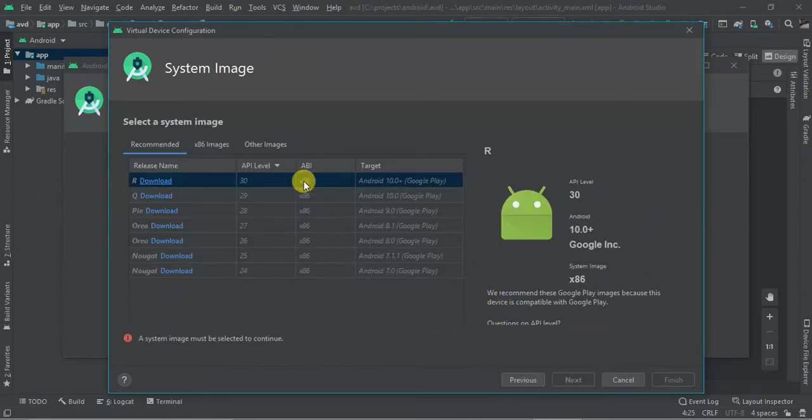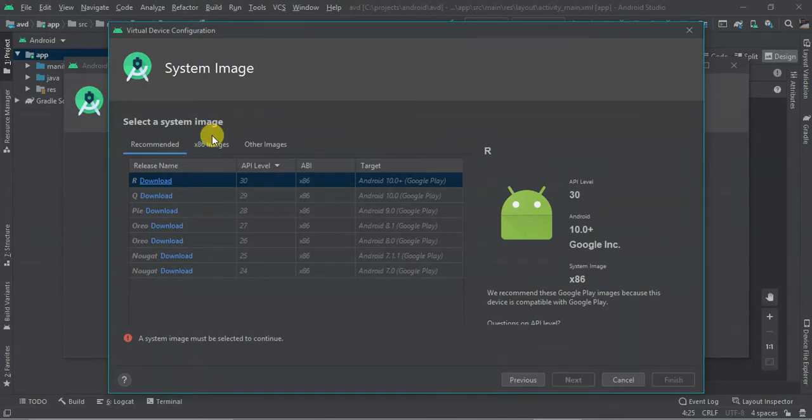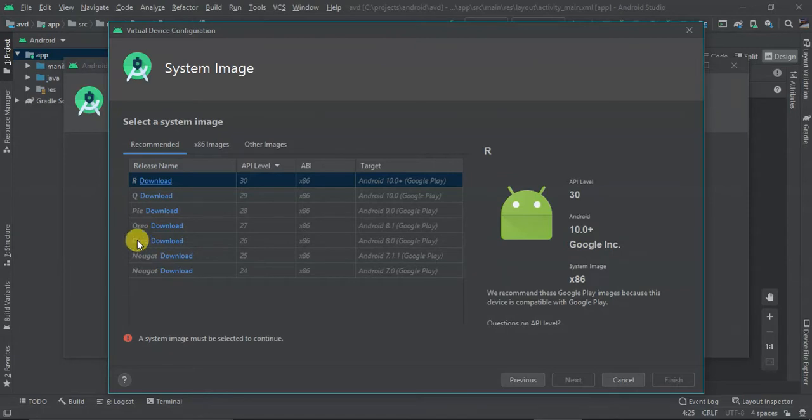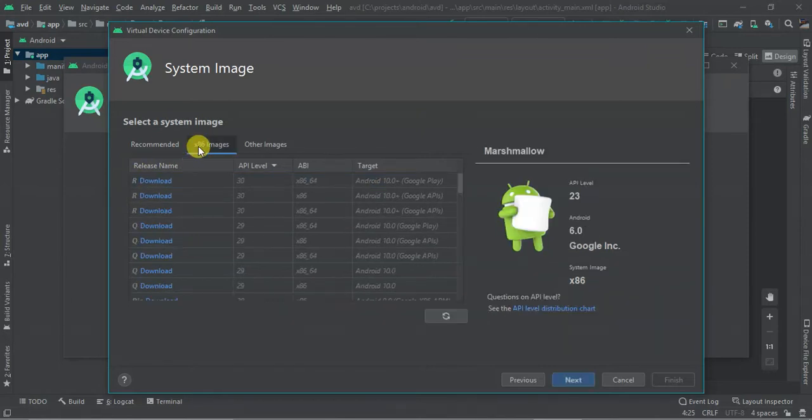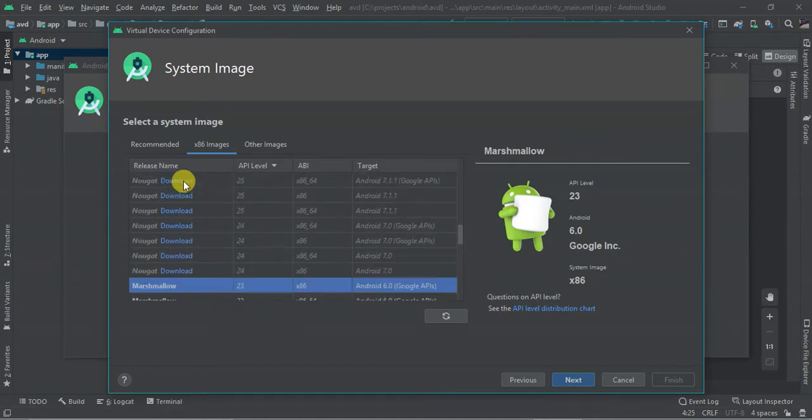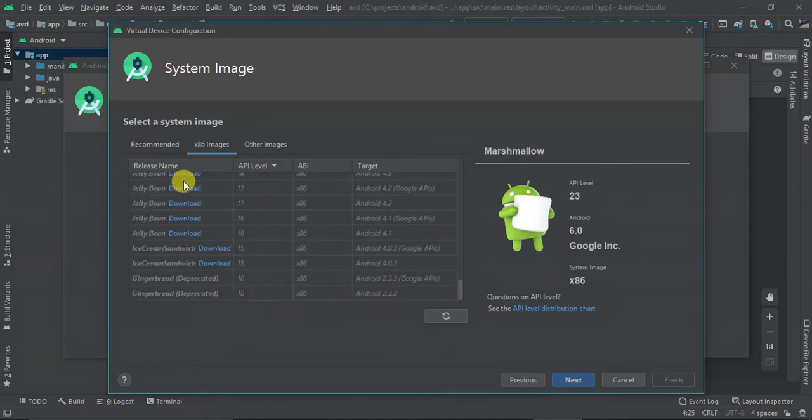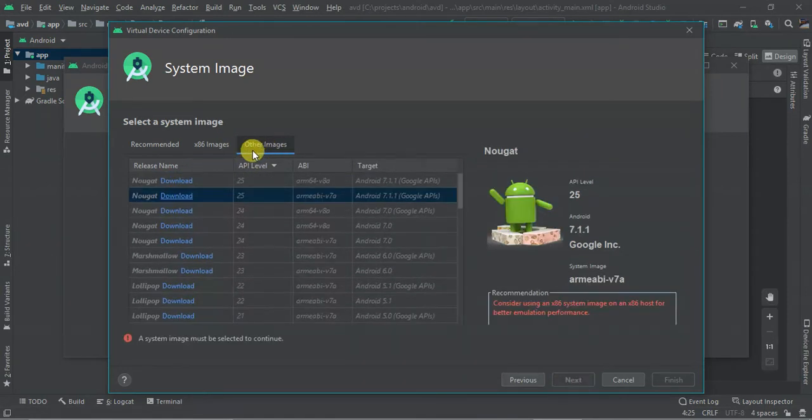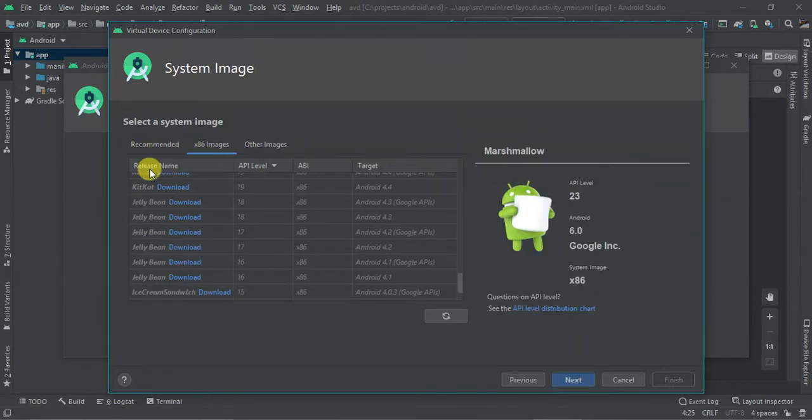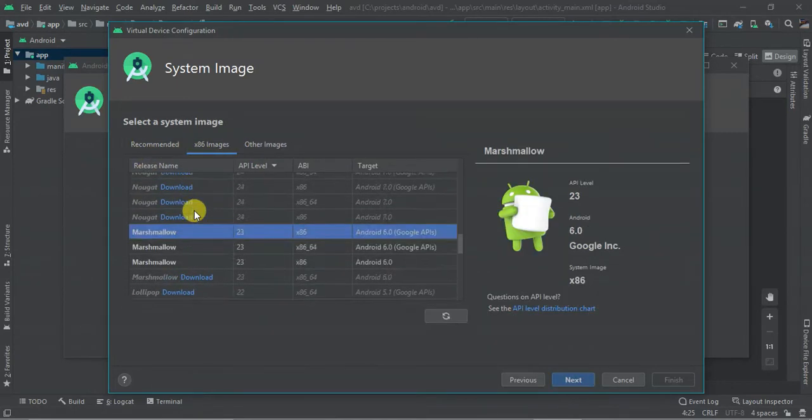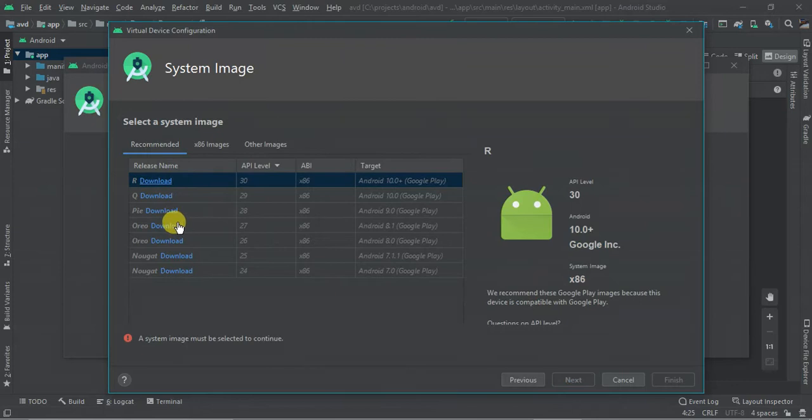As you can see, we need to select a system image. So we have different recommended: Android Nougat, that is 7, Oreo, that is Android 8, Pie, that is Android 9, 10, and 11. Then you have 10 times 86, we have a couple of them, and we have other images. So in this case, I just want to create using the recommended and I'm going to select Nougat. So let's pick this one.